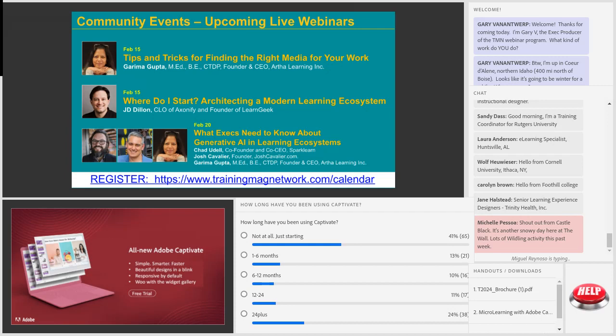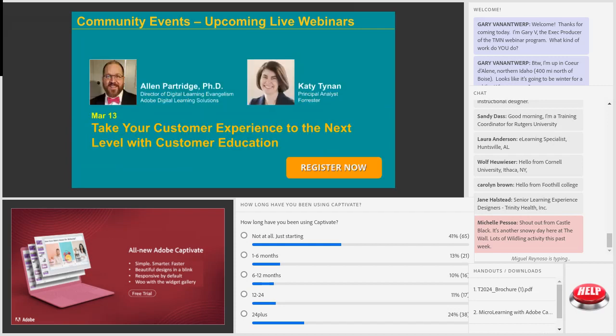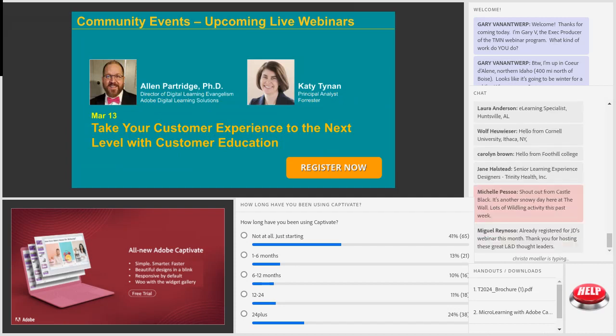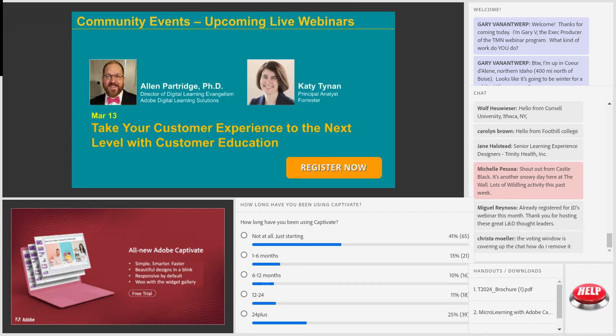I think it'll be very helpful to you all. We also have Alan Partridge and Katie Heinen from Forrester. Many of you are familiar with Dr. Partridge, and they're going to be talking about something we don't discuss enough — customer education. A lot of you have requested that over the years, and two people know more about that than Alan and Katie.